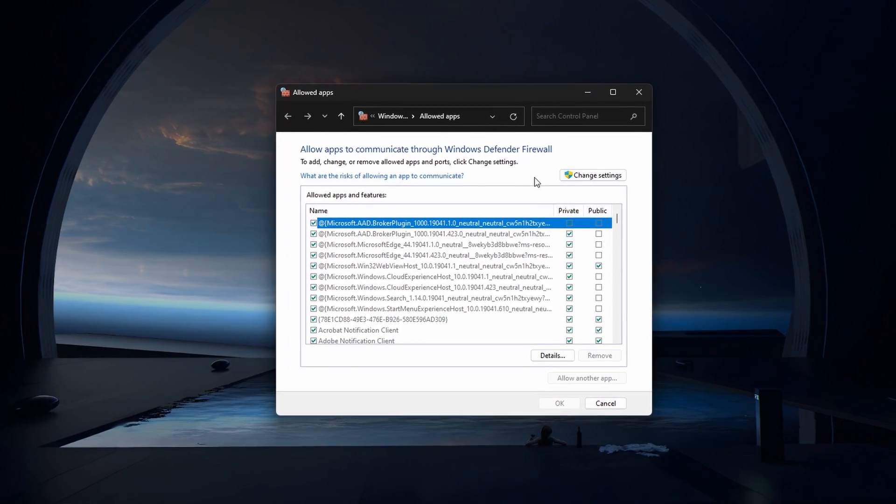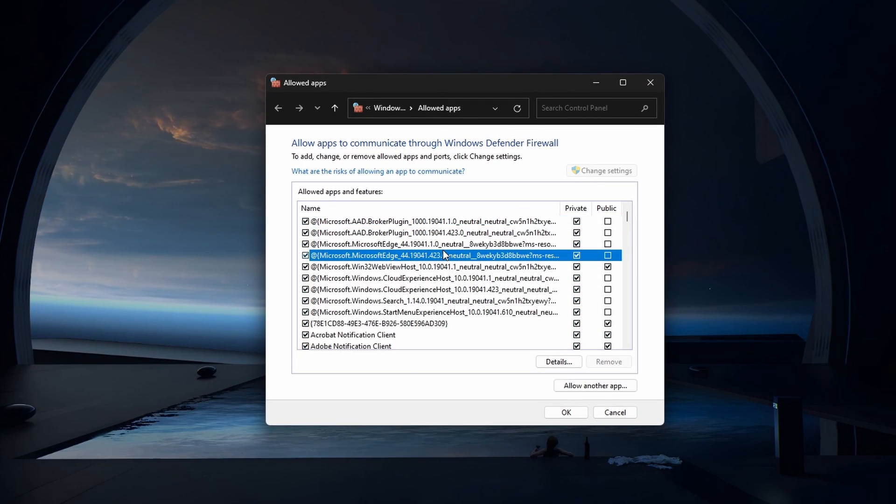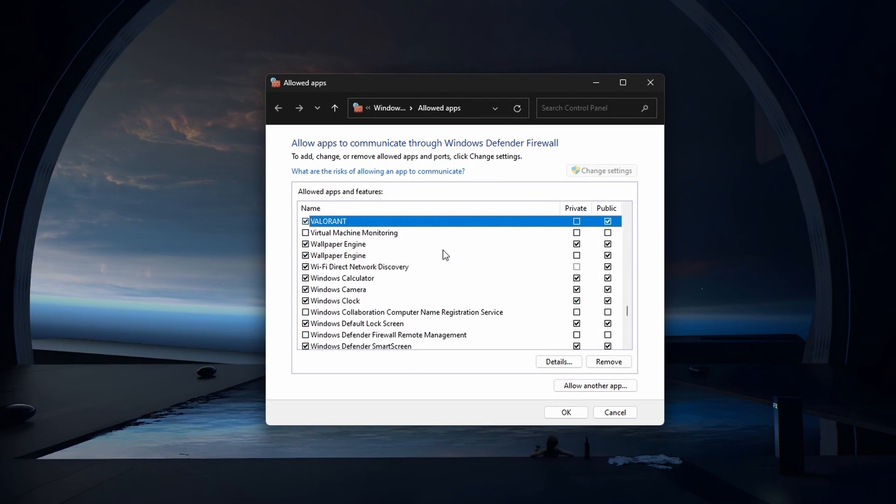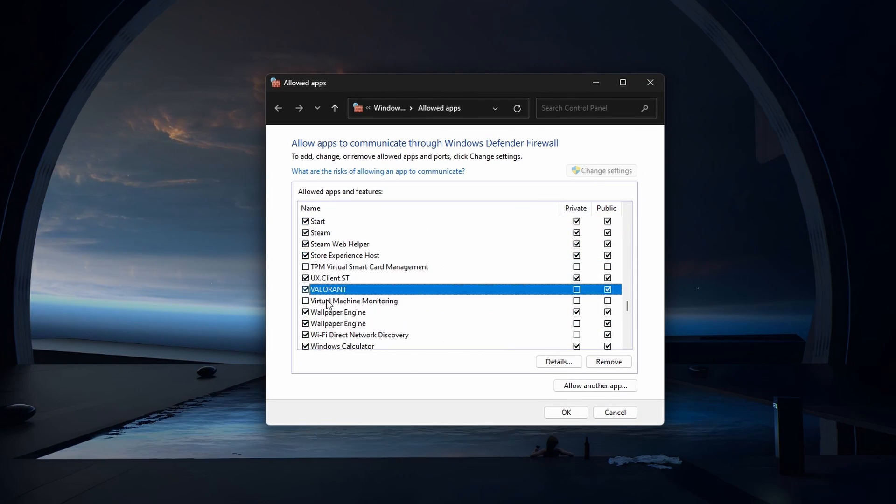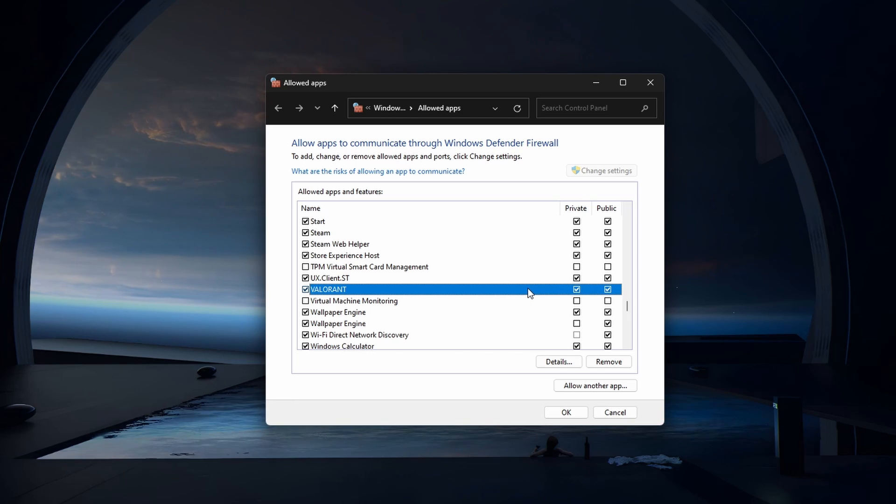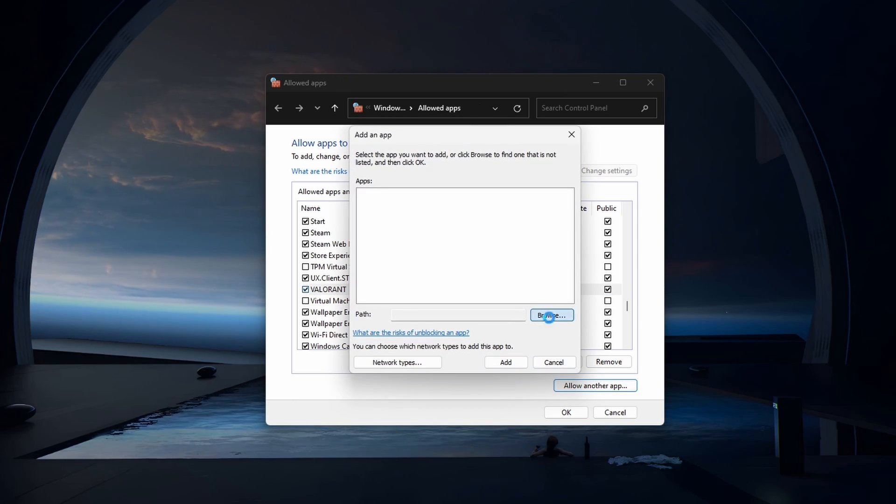On the next window, click on Change Settings. In the list of applications, search for Valorant. If you're unable to find it, click on Allow another app and select Browse.